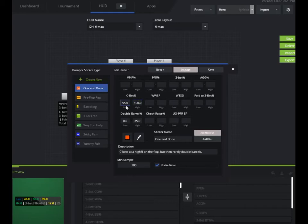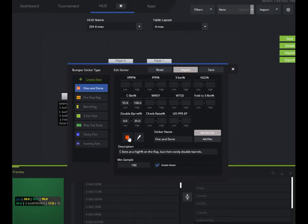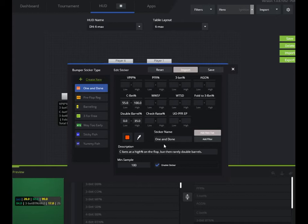So there's so many C bets and they pretty much never double barrel. You can set the minimum sample size, what kind of color it'll show up as, and then the sticker name. And anything that you put in capitals, it's going to take the first letter of that up to three letters.